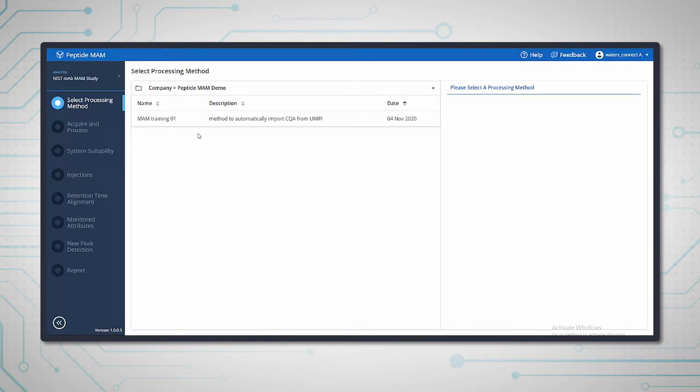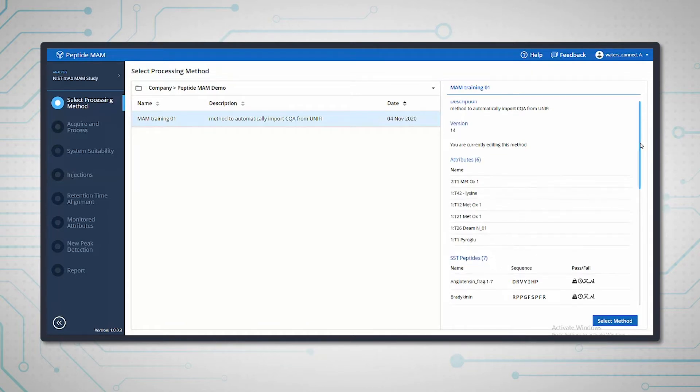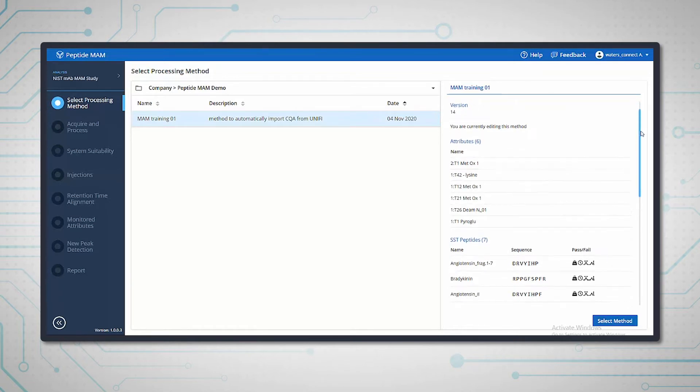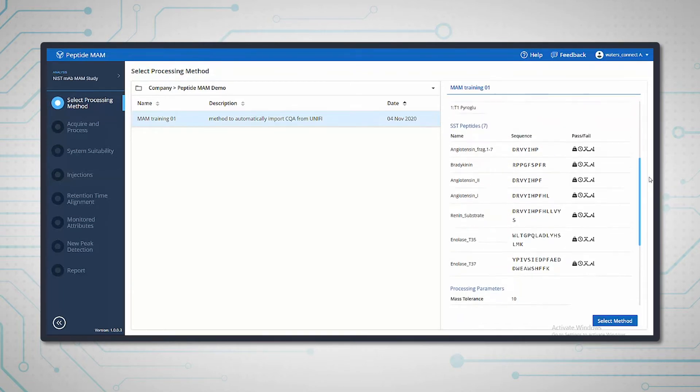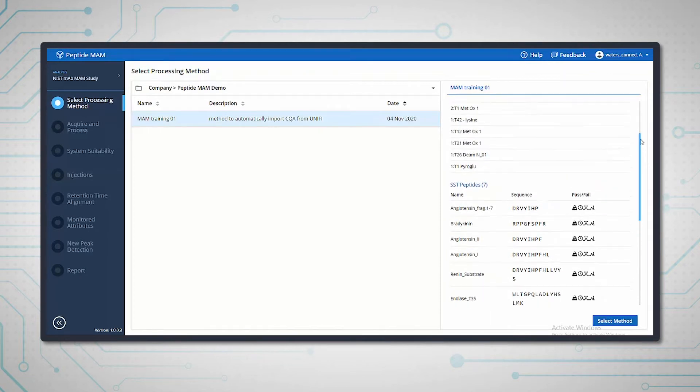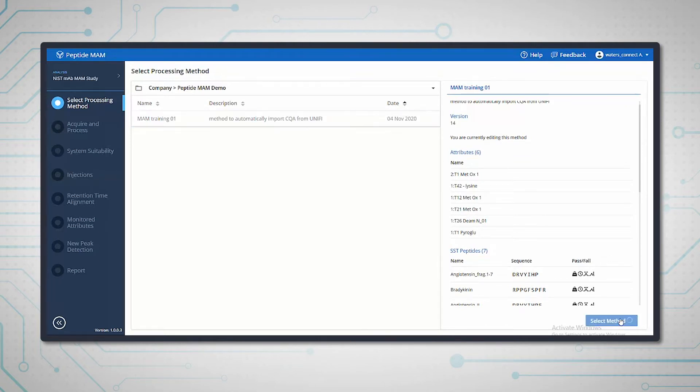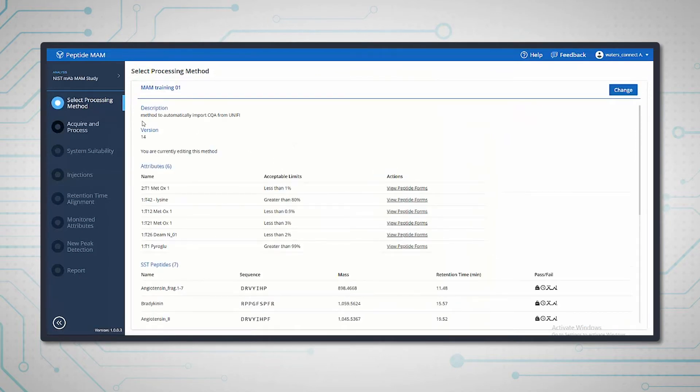The first stage is to create the processing method. This is the method we were just looking at in the first section. By selecting the method, we can see on the right-hand side of the screen the key parameters. We can see the SST peptides and the six different attributes that were specified in the method. Once we're happy with the method, we select it and move to the second stage.